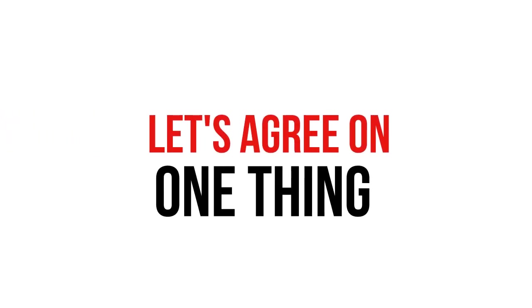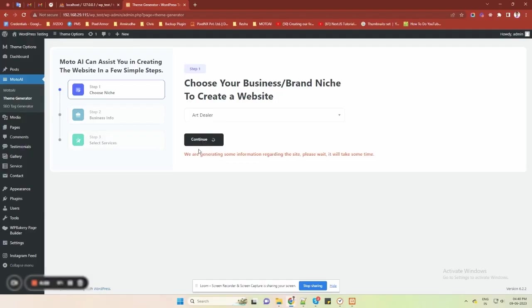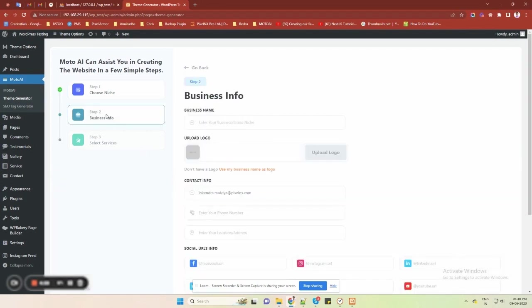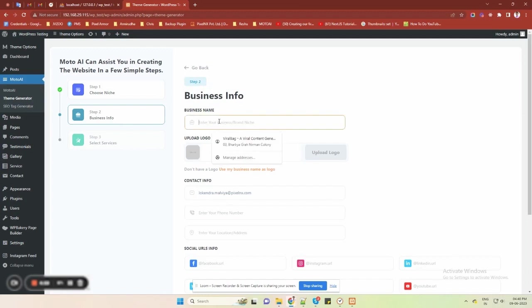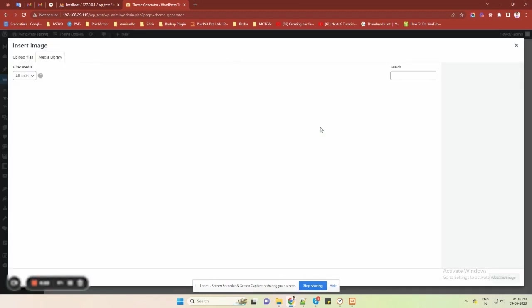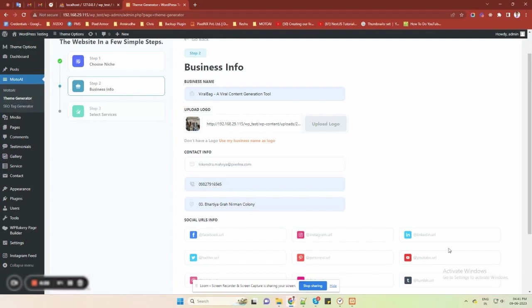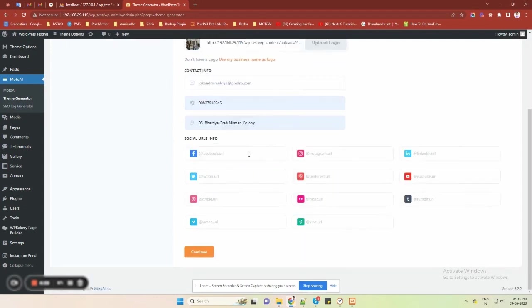Let's agree one thing. Creating professional websites can be costly and highly technical. Moto AI is a WordPress web application that lets you run a web agency. With AI-generated layouts, you can build personalized WordPress sites by choosing a niche and entering your business details.